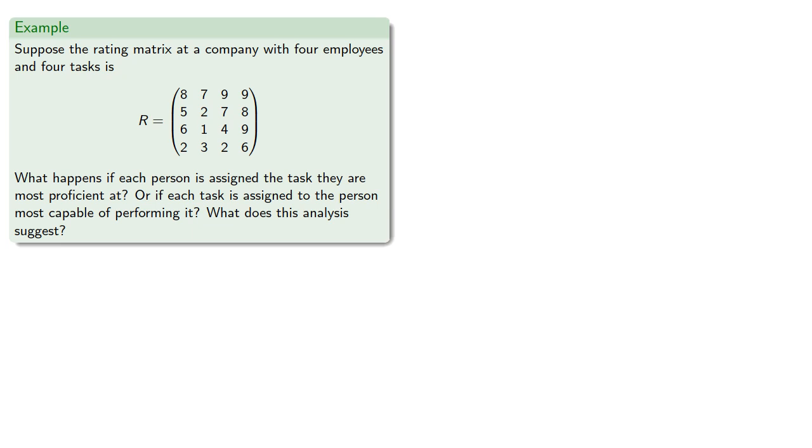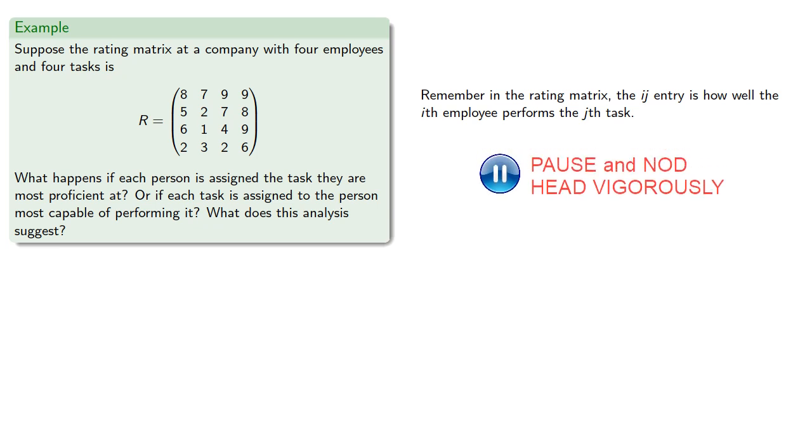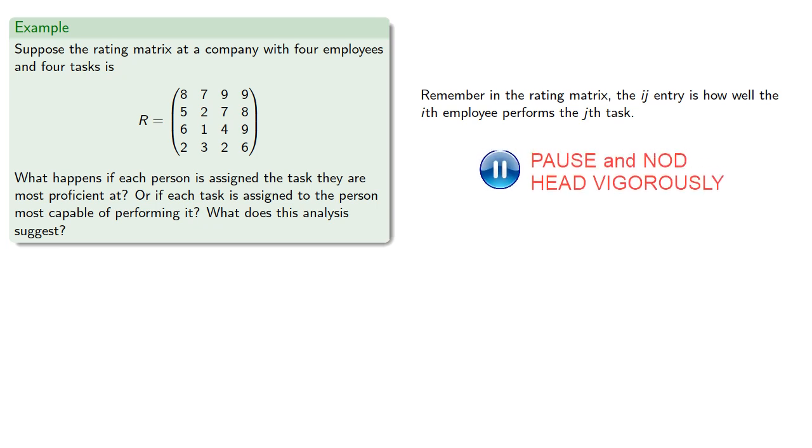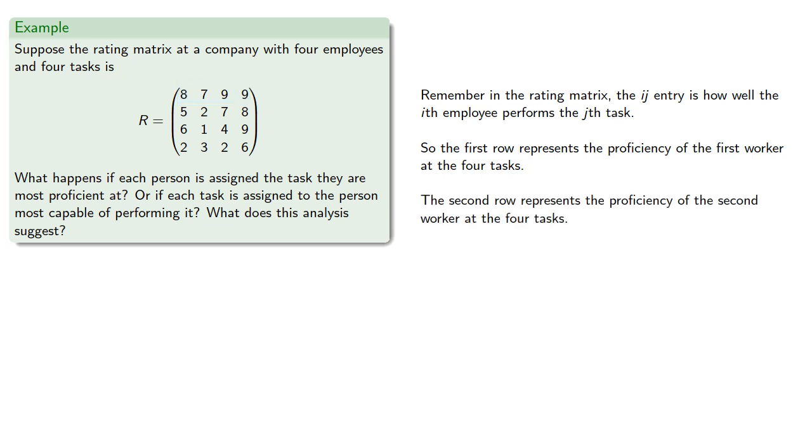So remember that in the rating matrix, the IJ entry is how well the Ith employee performs the Jth task. So the first row represents the proficiency of the first worker at the four tasks, the second row represents the proficiency of the second worker at the four tasks, and so on.